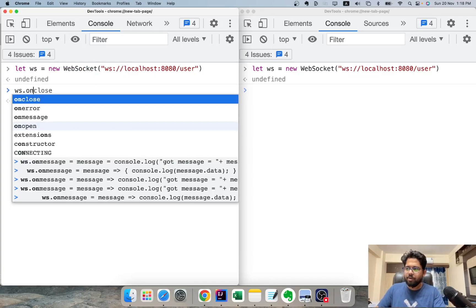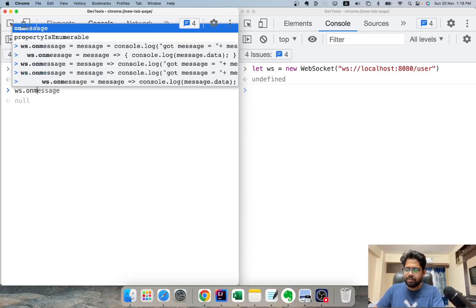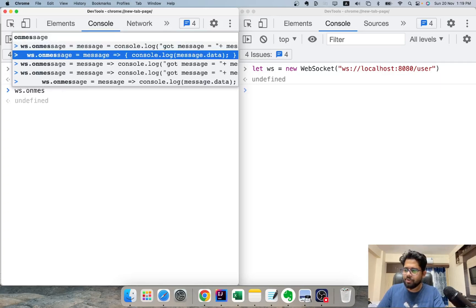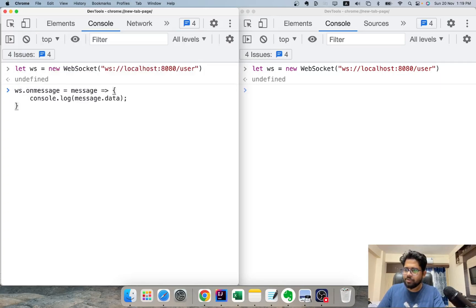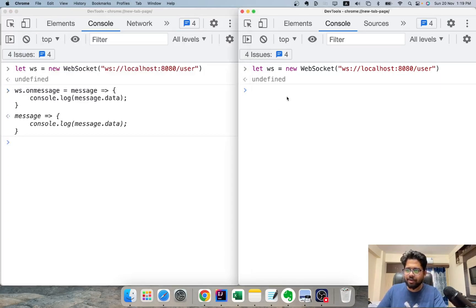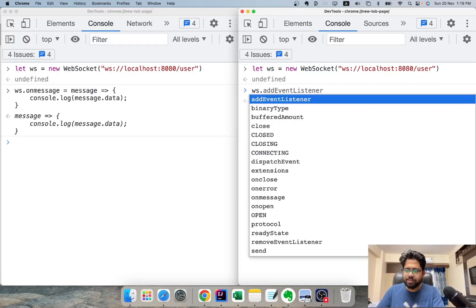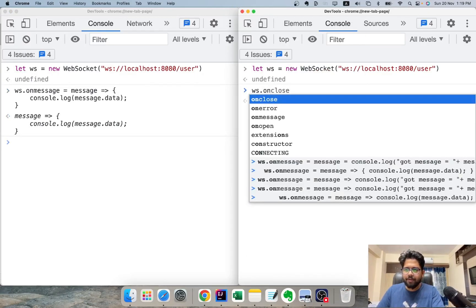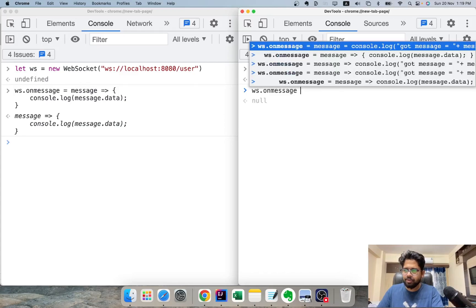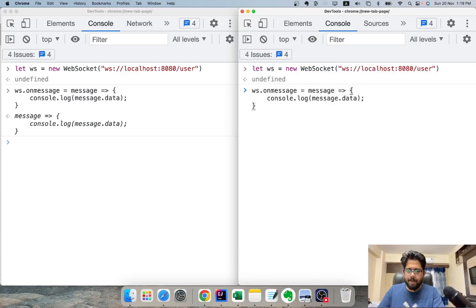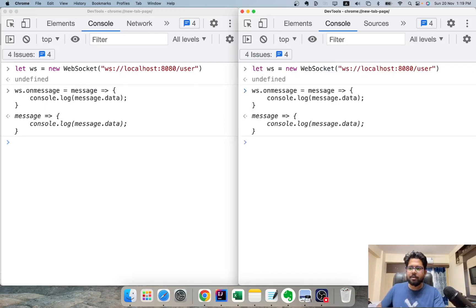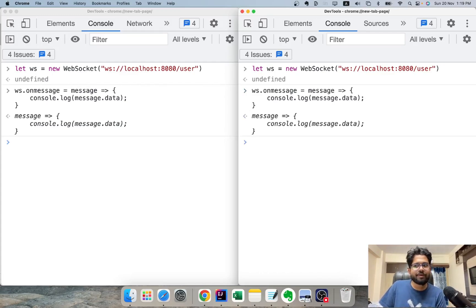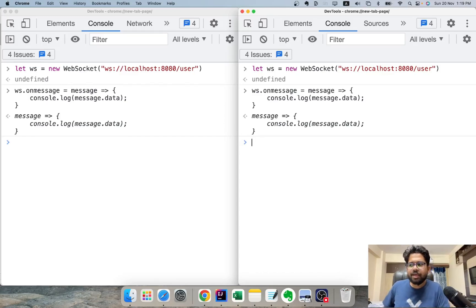Now, I'll do ws.onmessage. That is whenever I receive the message, what exactly do I want to do? So I just log the data. And likewise, I'll do for Bob as well. So till here we have been able to create a WebSocket connection. We have written a method that what should I do when I receive a message.